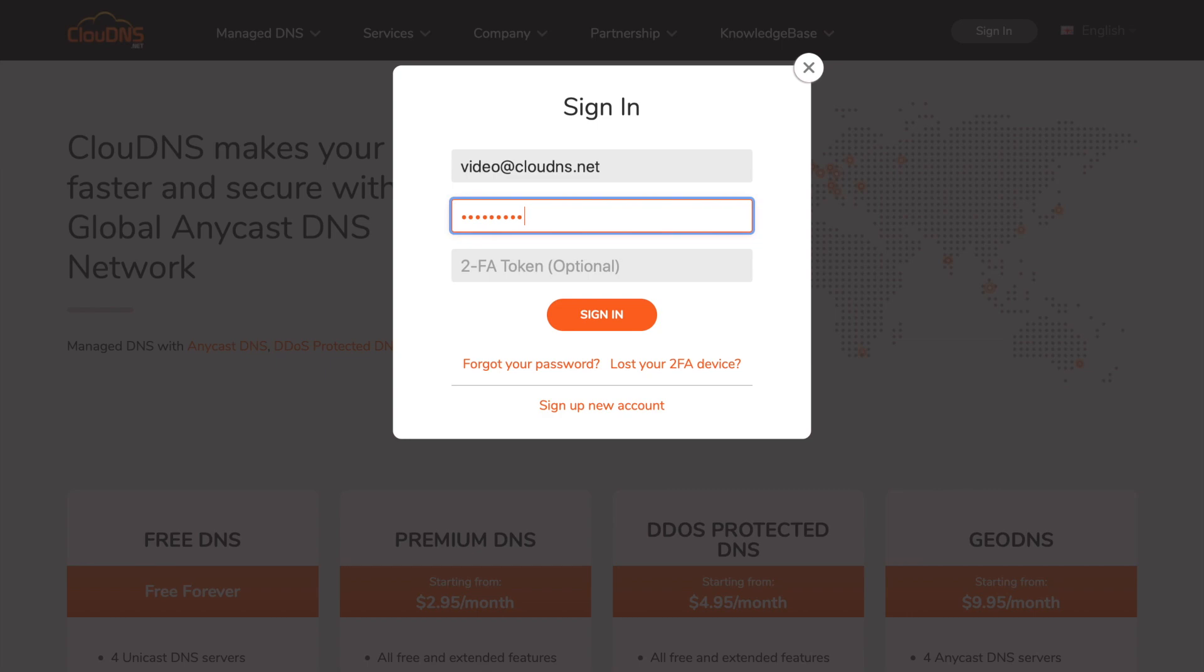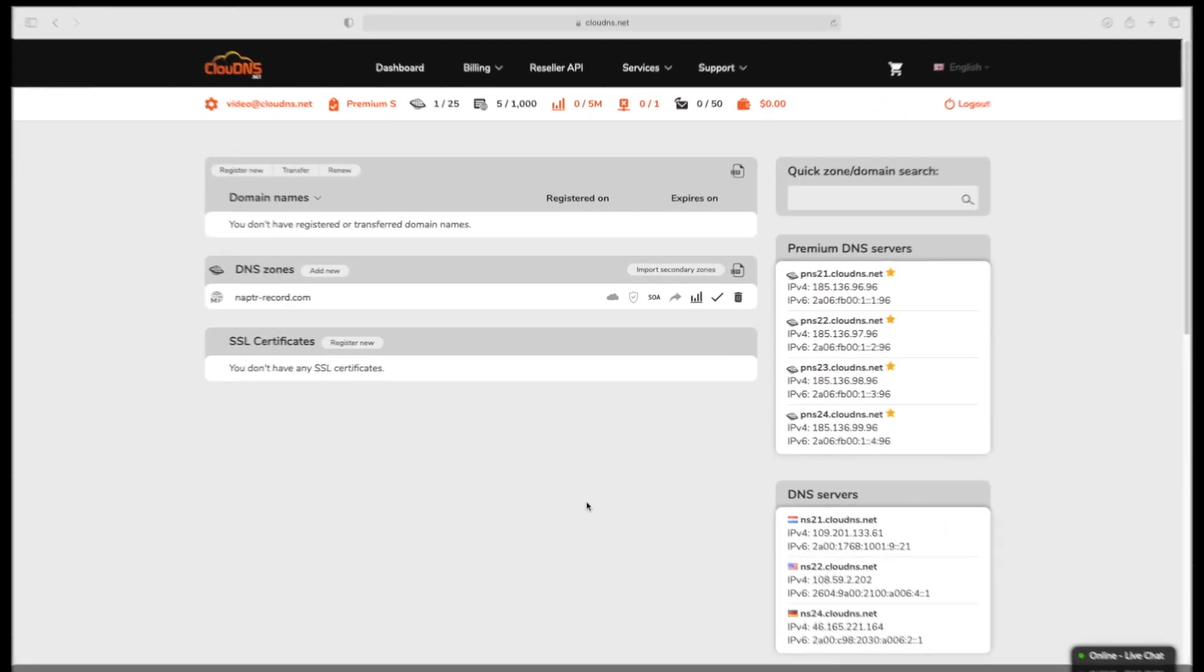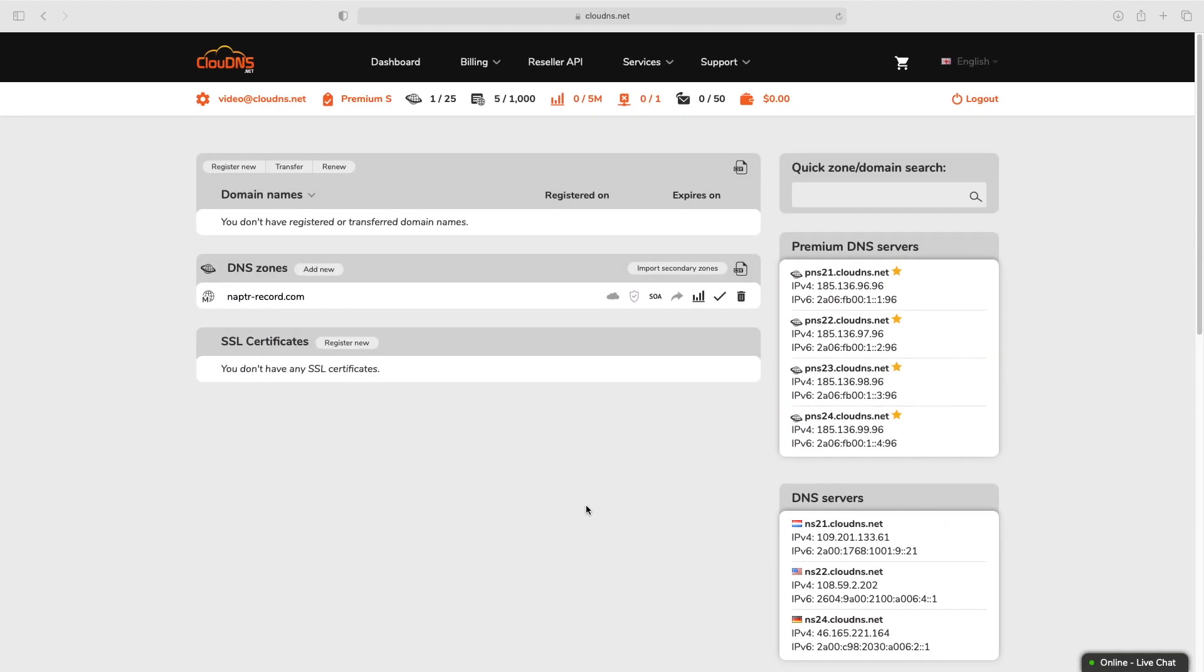To create it, log in to your account. In your dashboard, click on the DNS zone where you would like to add the NAPTR record.